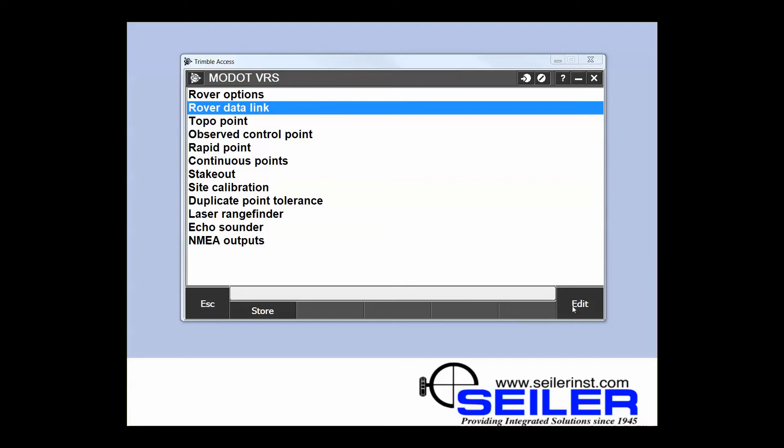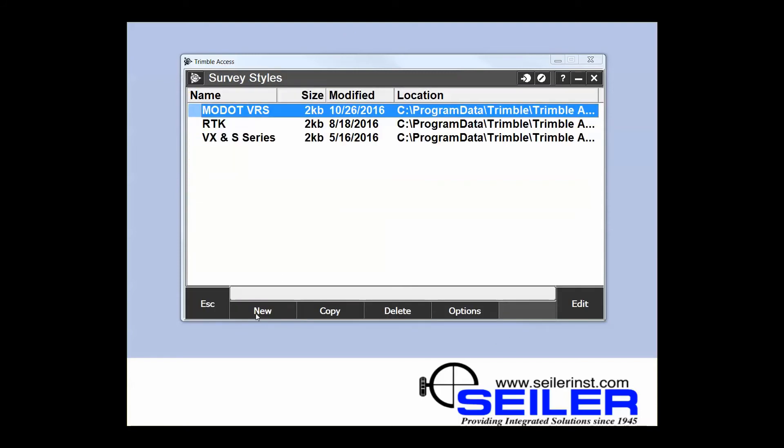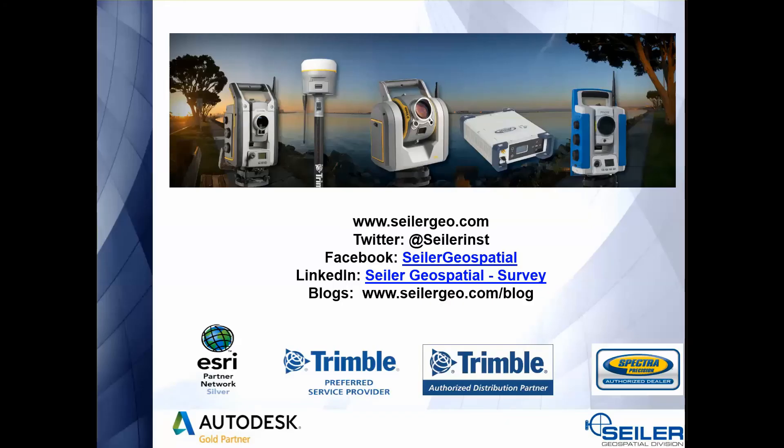You can edit your other options in here, and once you're done, store and you will have created a survey style. You see MoDOT VRS appears in my list. That's all there is to creating a VRS survey style.